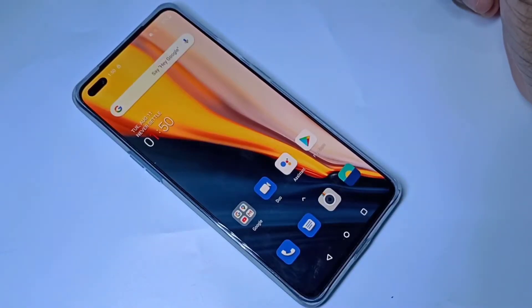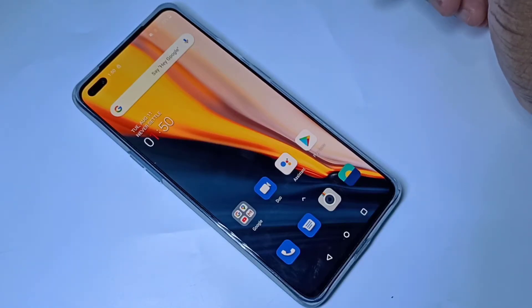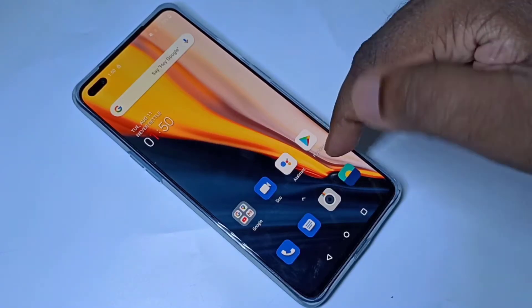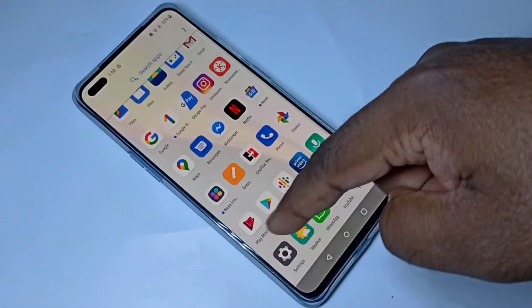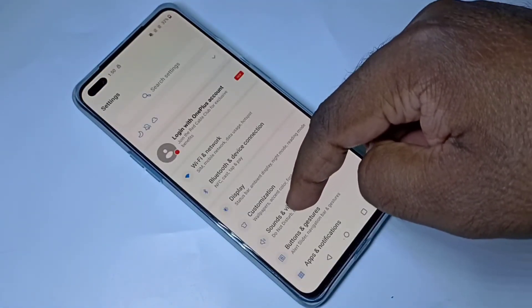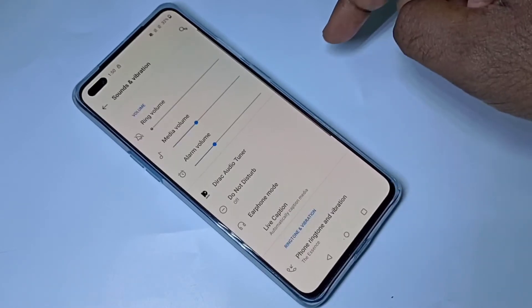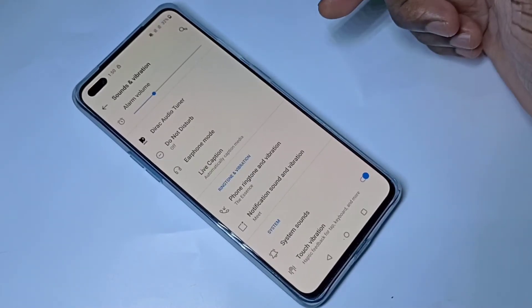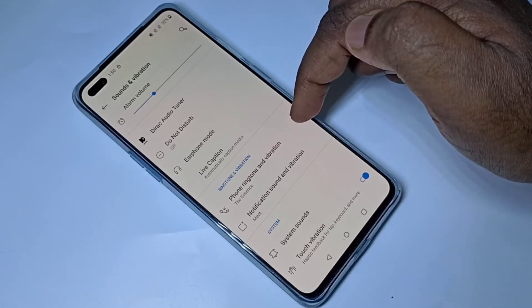Hi friends, this video shows how to enable or disable vibration for calls. Open settings, then select sounds and vibration, then go down and select phone ringtone and vibration.